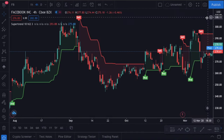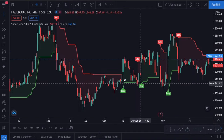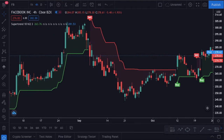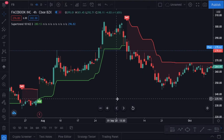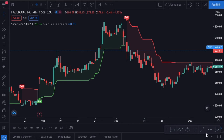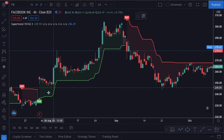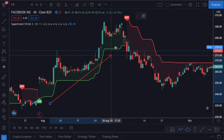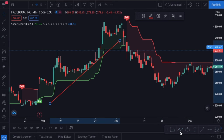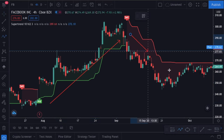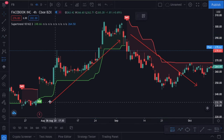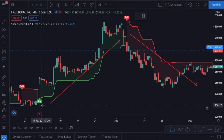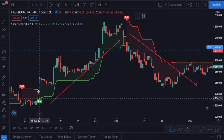Now you can see the indicator on your chart. As you see, there are two zones on the chart: the green zone and the red one. If the zone is green, it means an uptrend, and it means a downtrend if the zone is red. And you can see the entry signals too. It is really simple logic — you go long when the zone turns green, and you go short when the zone is red.